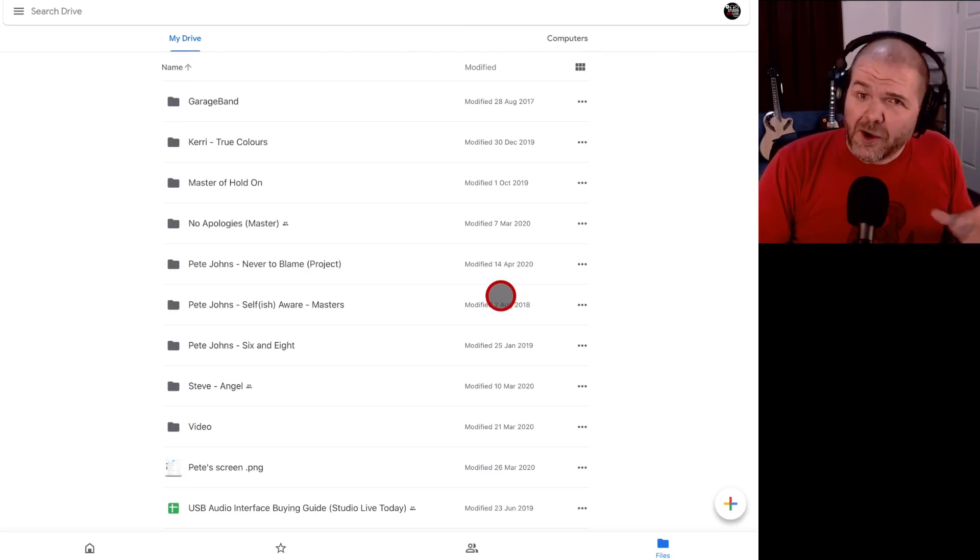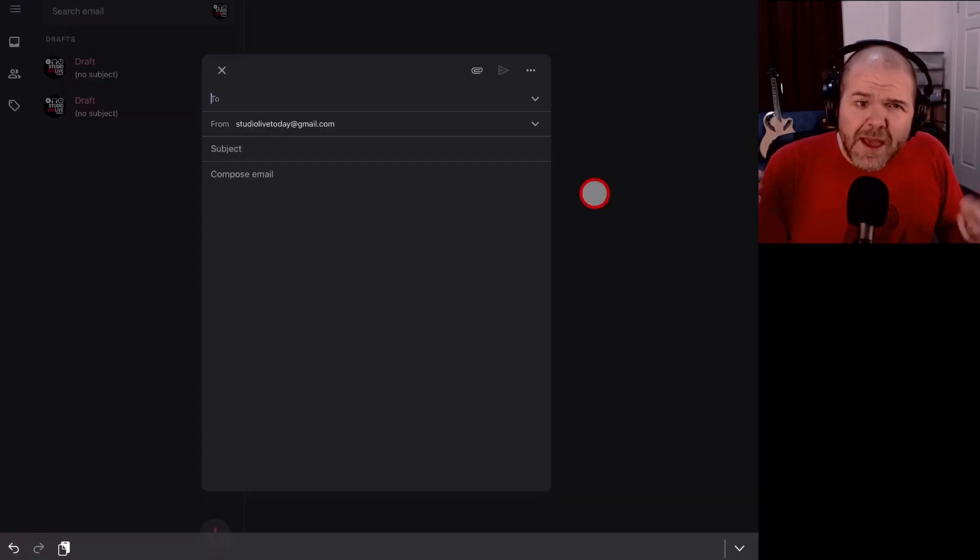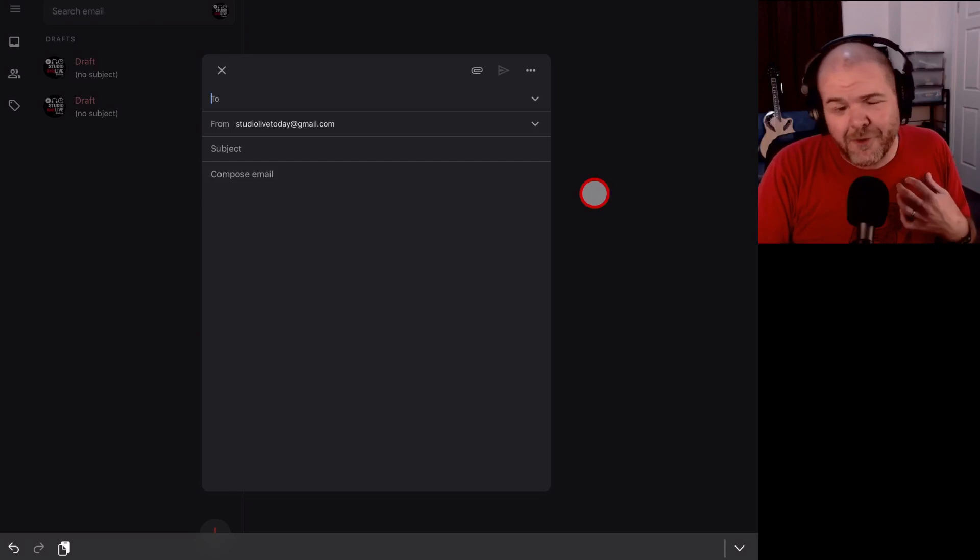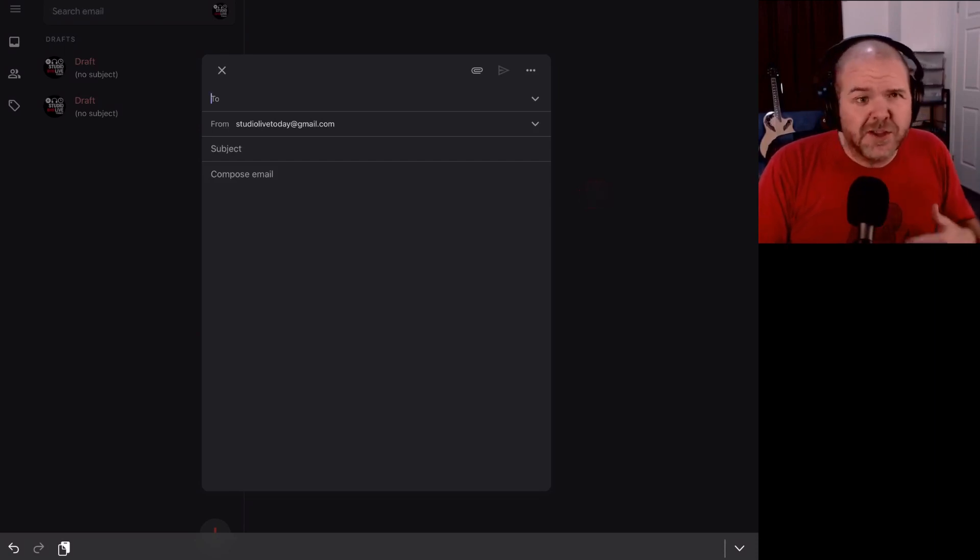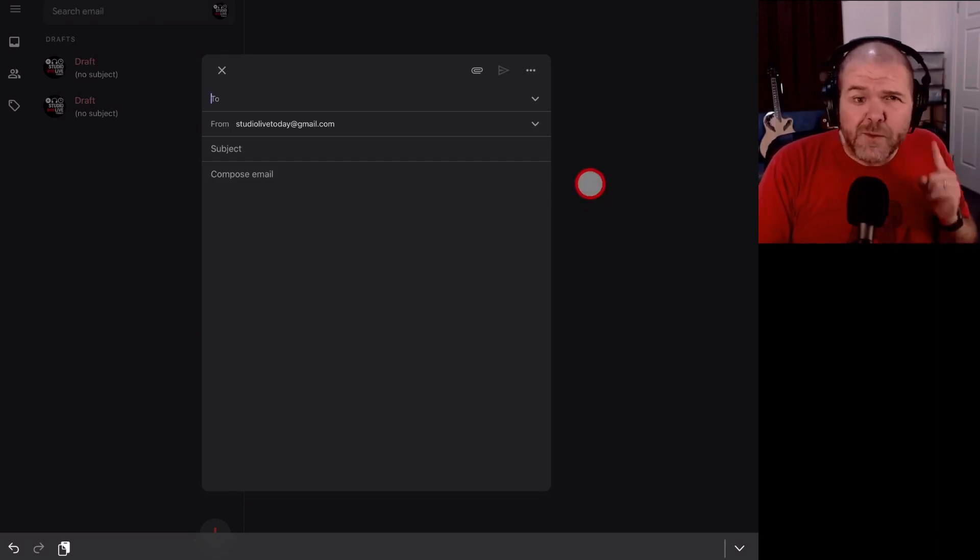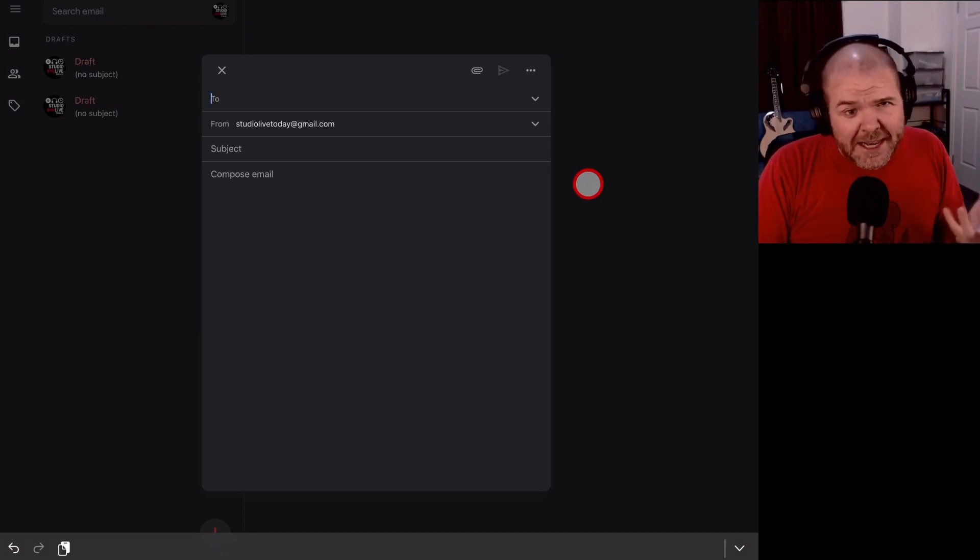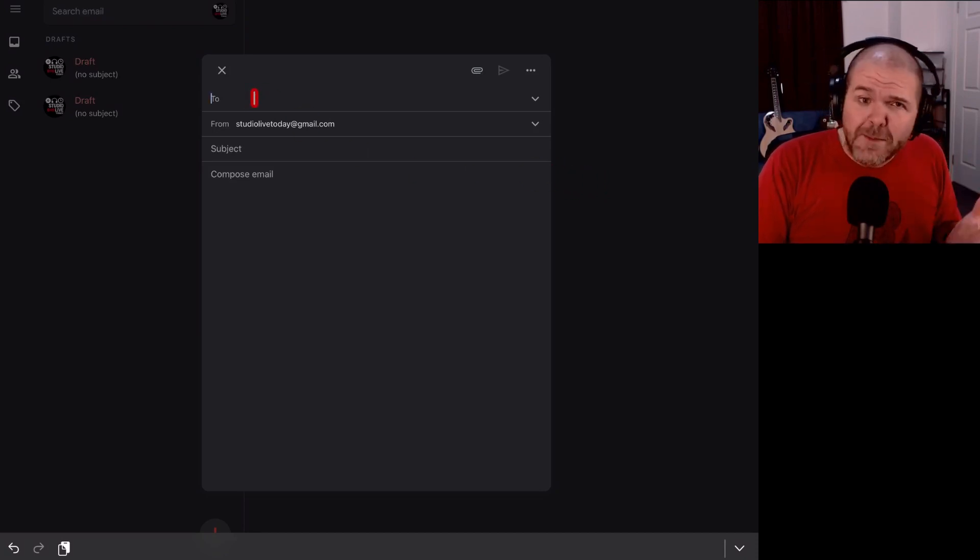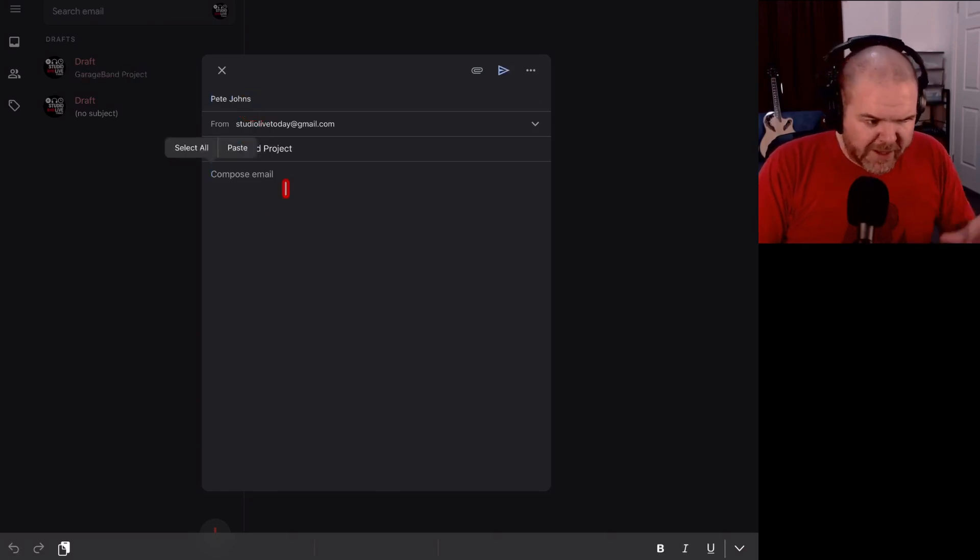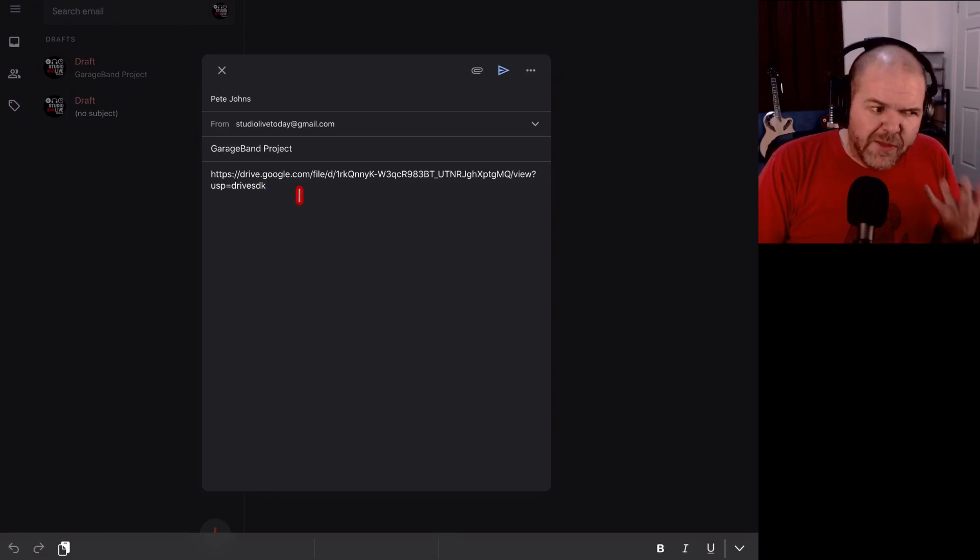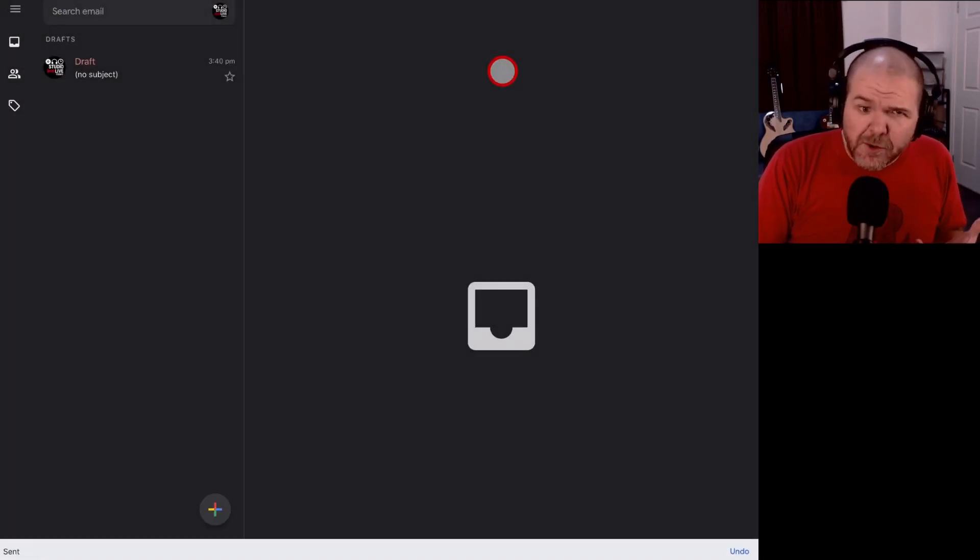So here I am in Gmail ready to send this to myself. You can use instant messages, you can use Facebook Messenger, WhatsApp, any platform that allows you to send a link you can use. But I'm just going to put my own email address in here and paste this link in. So there you go. I've set up the email. Now I'm going to paste in that Google Drive link and then I can hit the send button. This is going to send myself a copy of that link.